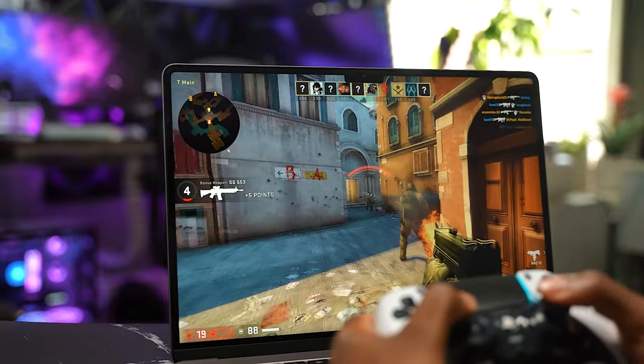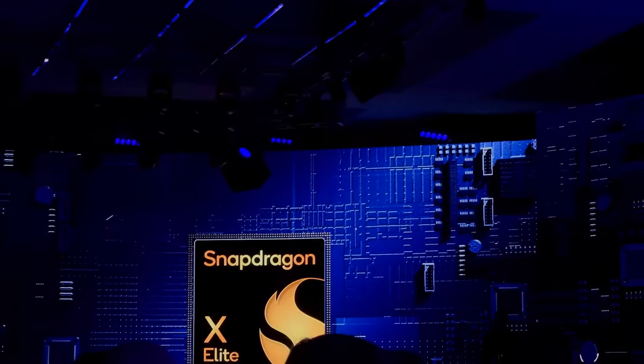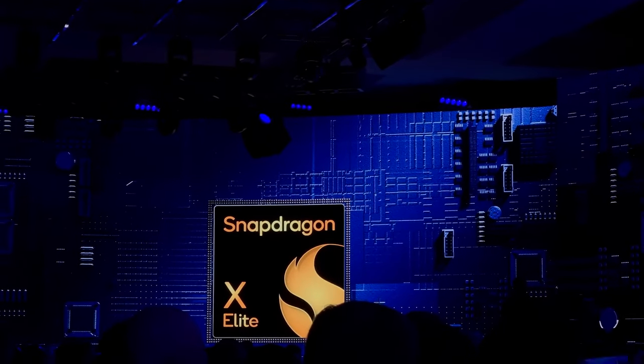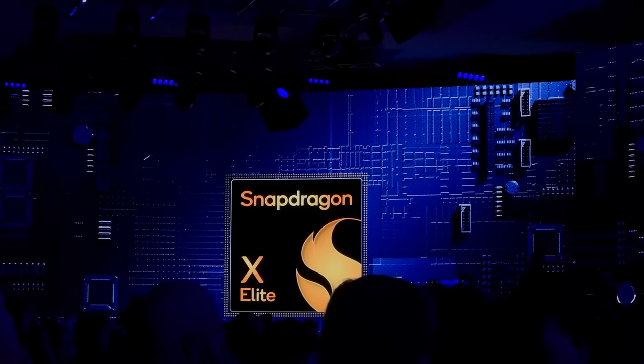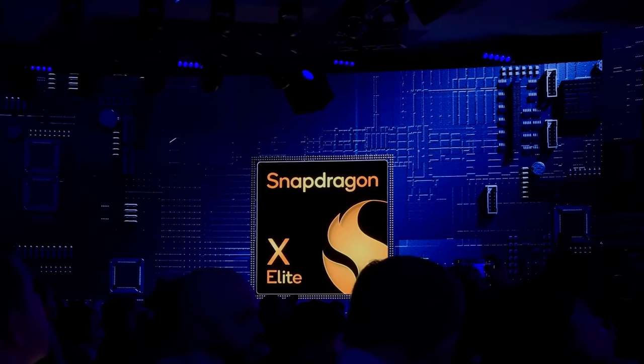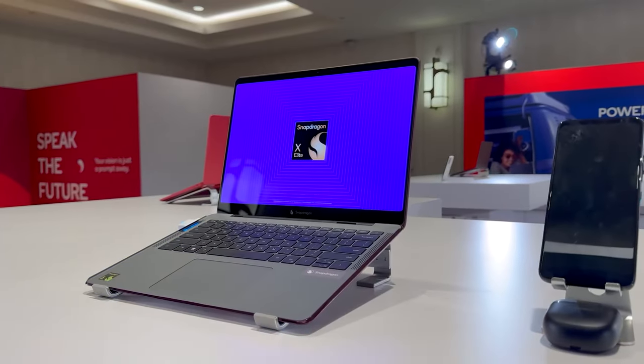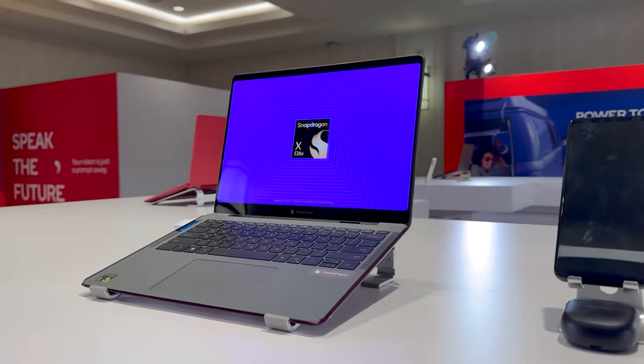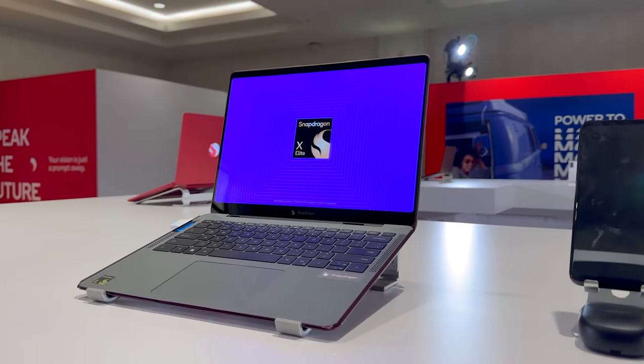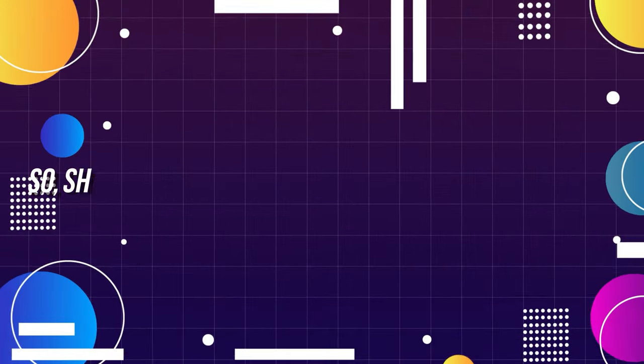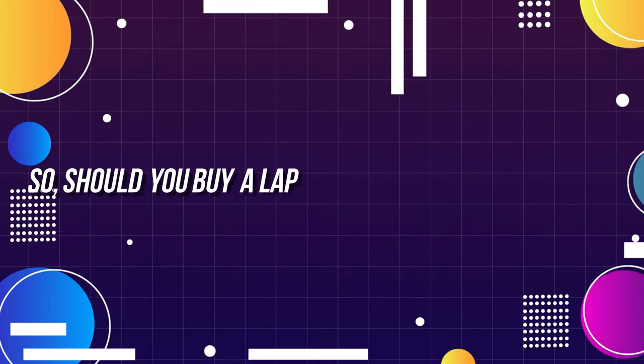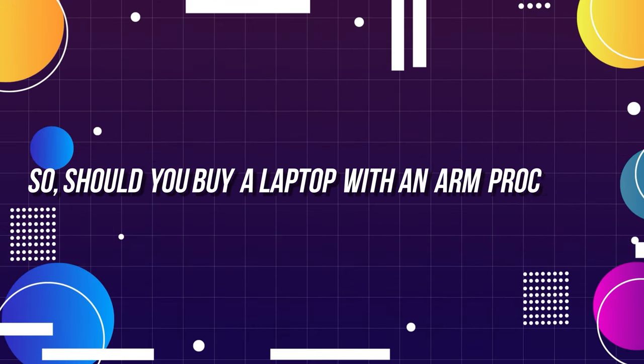However, this may change with the new Snapdragon Elite X chip, which claims to offer better gaming performance and support for DirectX 12. So, should you buy a laptop with an ARM processor?